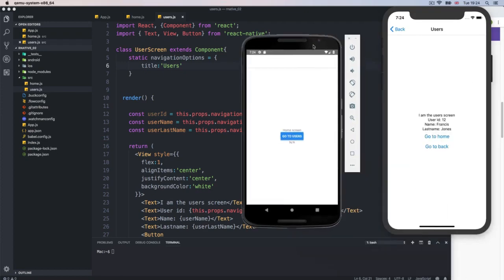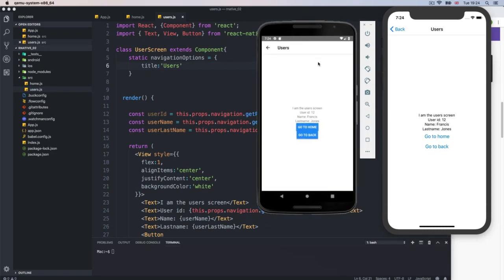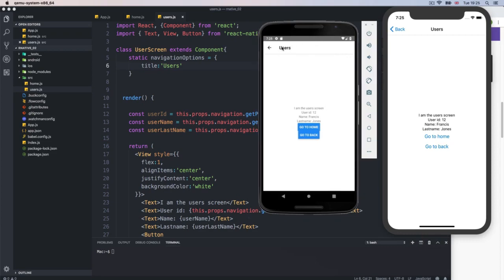Let me just show you something — I'm going to reload it on Android. Sometimes you're going to get different things on different devices because they are different devices. By default, the title on Android is on the left, and by default on iOS it's centered. Of course, we can change this behavior a little bit.